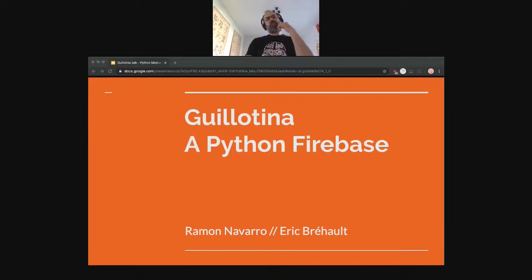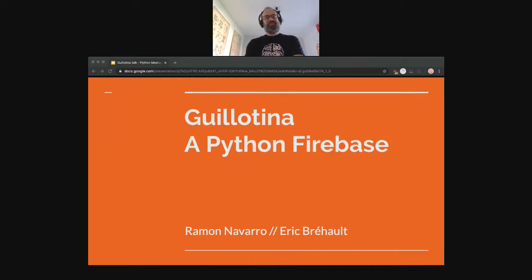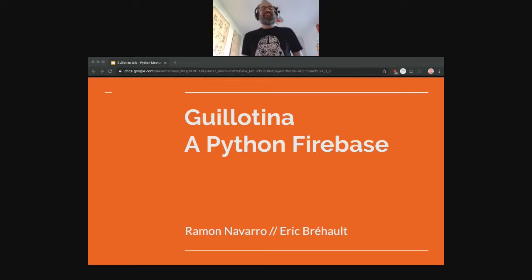This presentation is a short introduction to Guillotina. We did it with Ramon last week for a Python meetup in Thailand. The good thing about the lockdown and COVID-19 is you can go to meetups all around the world without moving from your house. So I'm now talking to people in Jamaica, basically the opposite side of the world.